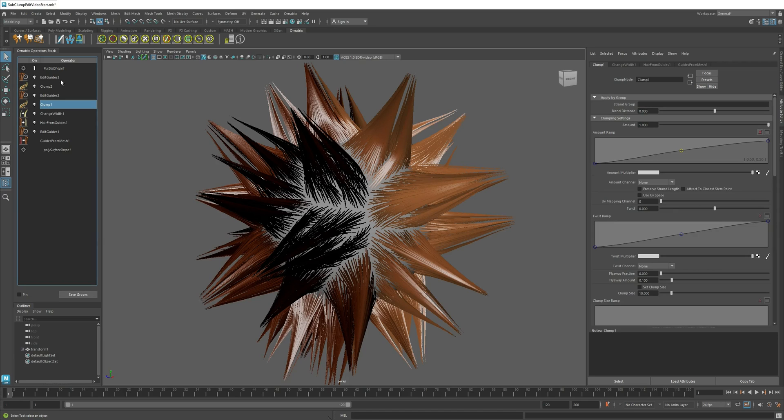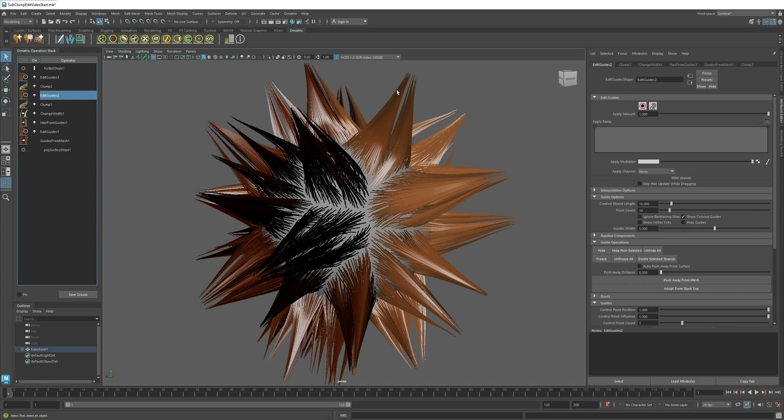If you need to know how to add sub-clumps, we have a separate video on that. We also have the edit guides operators on top of the big original clumps, as well as the smaller sub-clumps here.